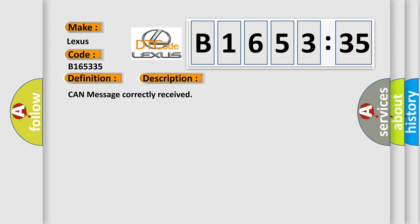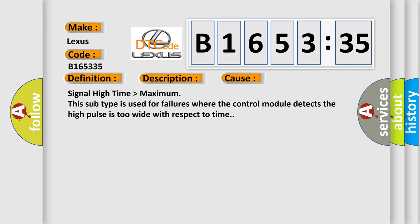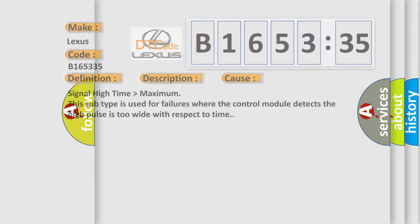And now this is a short description of this DTC code. Can message correctly received. This diagnostic error occurs most often in these cases. Signal high time higher than maximum. This subtype is used for failures where the control module detects the high pulse is too wide with respect to time.